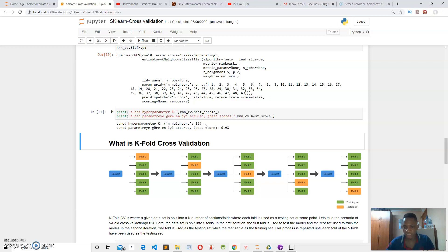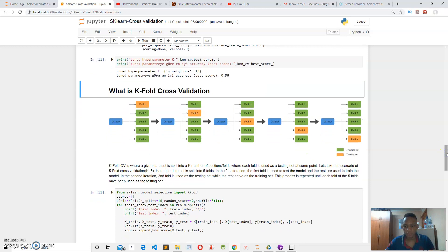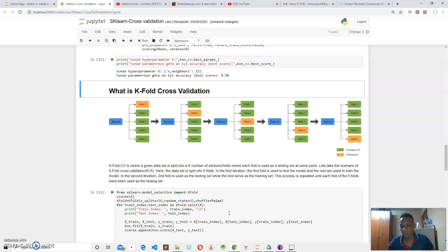If you're confused about K-nearest neighbor, I encourage you to watch one of my videos on it. K-fold cross-validation is where a given dataset is split into K sections, where each fold is used as a testing set at some point. In the first iteration the first fold tests the model while the rest train it; in the second iteration the second fold is the test set. This continues until all five folds have been used as the testing set.